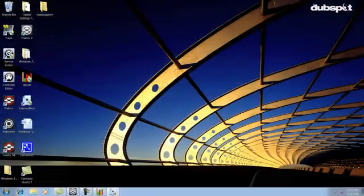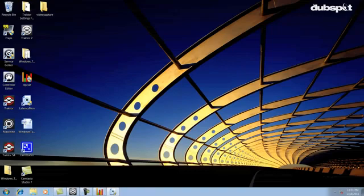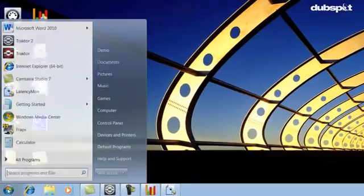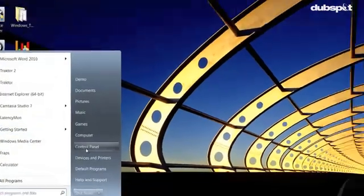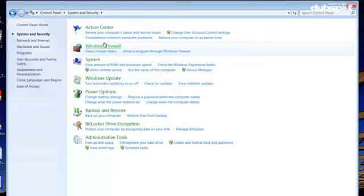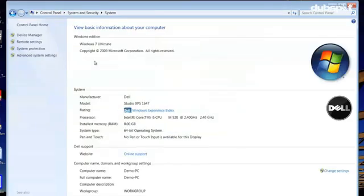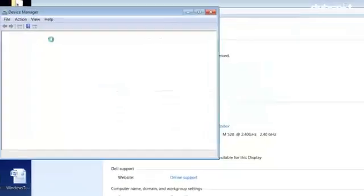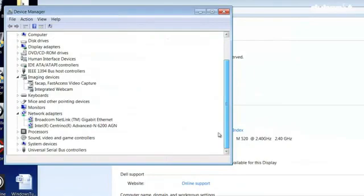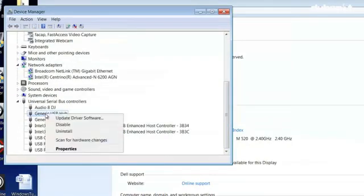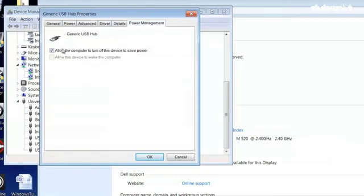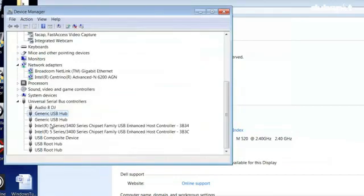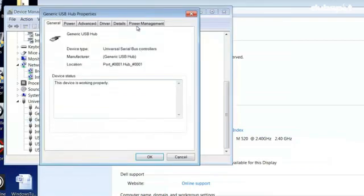Now we're going to disable the power saving option of the USB ports so the USB ports never turn off. We can do this in the Device Manager. So we'll click on start, control panel, system and security, system, device manager. In the universal serial bus controller section, right click each USB root hub and choose properties, power management, and uncheck the allow computer to turn off this device to save power option.